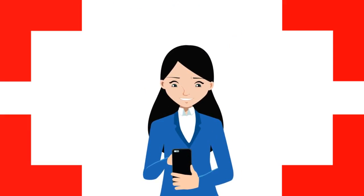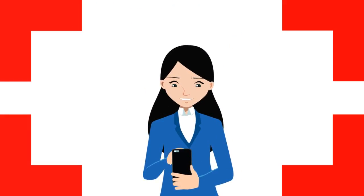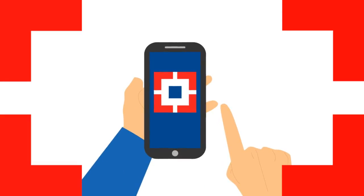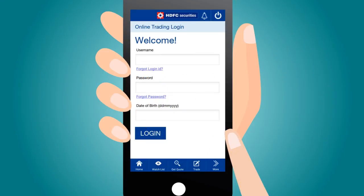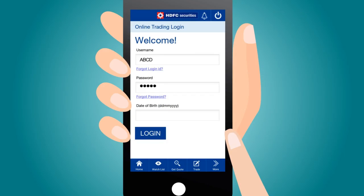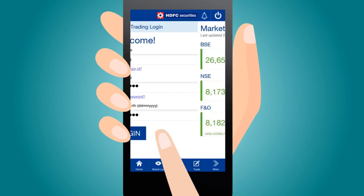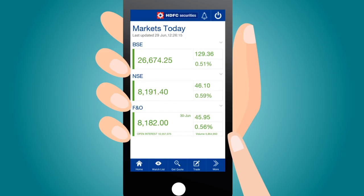So Mira uses the HDFC Securities mobile app to trade in options. Here's an example of how she sells options. Step 1: Log in to your account. The home screen gives you a live update of the market.